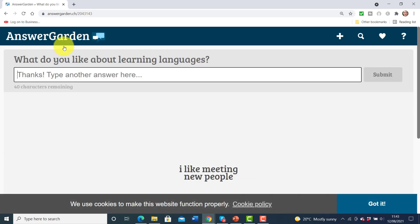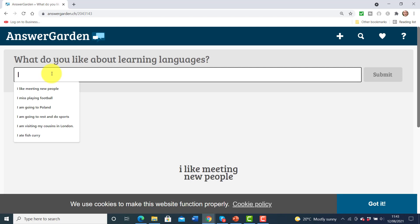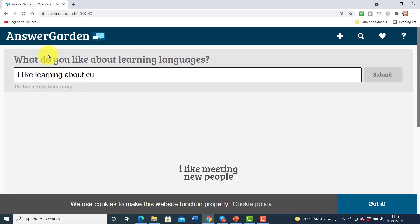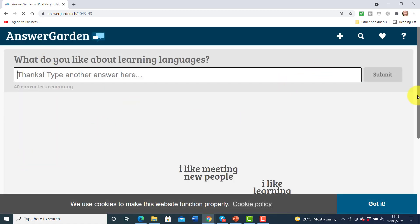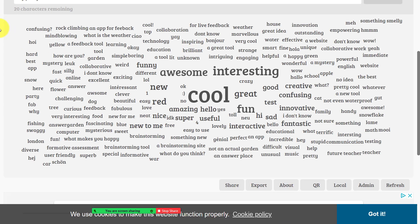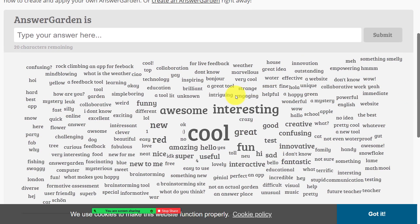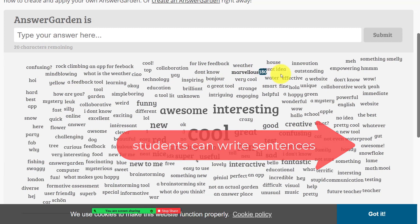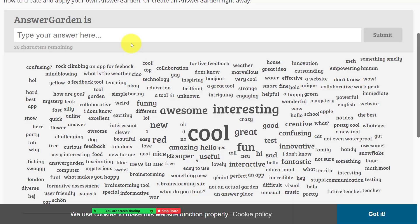For example, a student types 'I like meeting new people' and immediately when they press Enter that answer appears on the screen. Another student writes 'I like learning about cultures' and bang — we get all those answers together. So immediately we get all these different answers collected in one place. I frequently use this as a tool to quickly gather students' answers, and you can also have students write full sentences rather than single words.